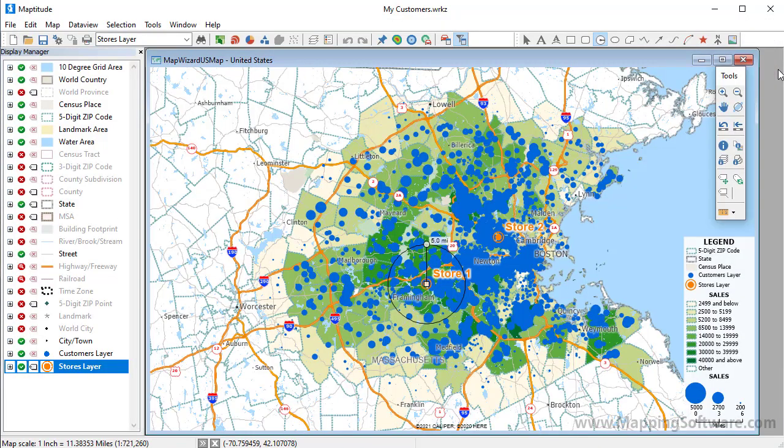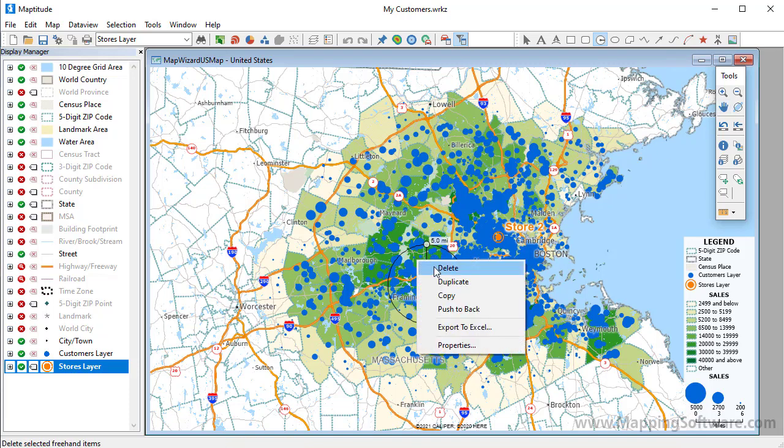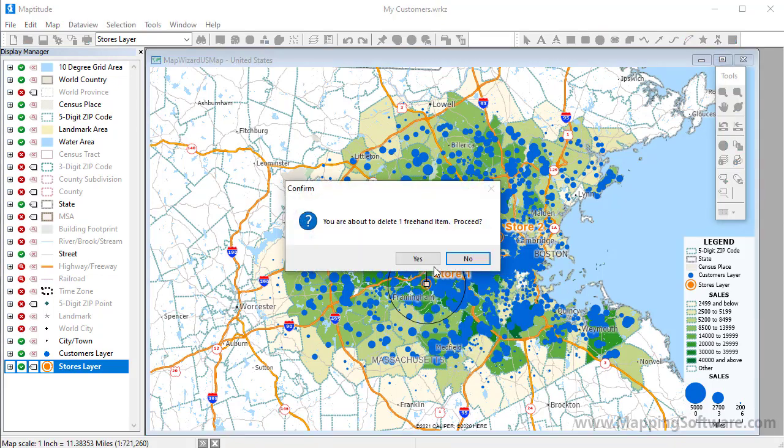Let's suppose that I want to know about the customers near all of my stores. Rather than potentially drawing many circles, I can use the buffer tool to compute multiple circles at once and then export the results to Excel. First, I'm going to remove this circle from the map by right clicking and choosing delete.